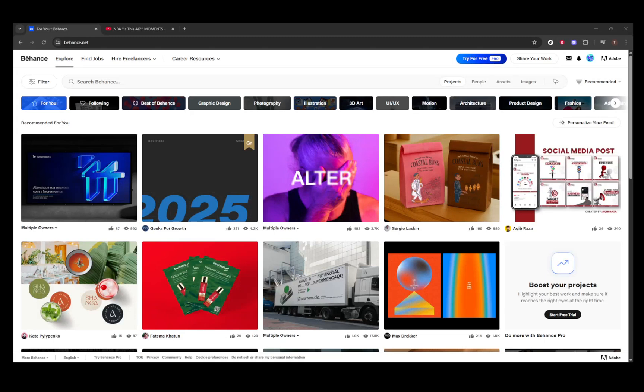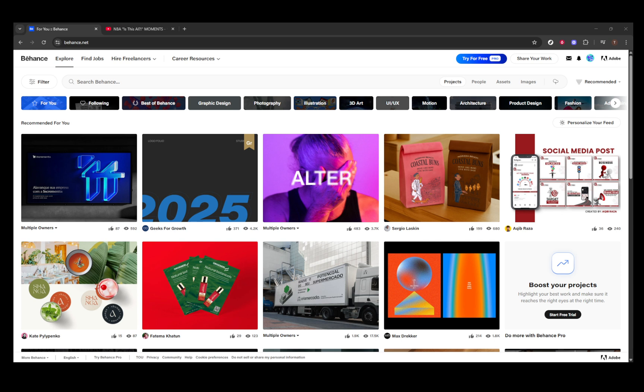In today's video, I'm going to teach you how to seamlessly add a video to your Behance portfolio. Whether you're showcasing your latest film project, an animation, or a promotional video, having it up on Behance can significantly enhance your portfolio's appeal. Let's get started with everything you need to know to make this happen smoothly.